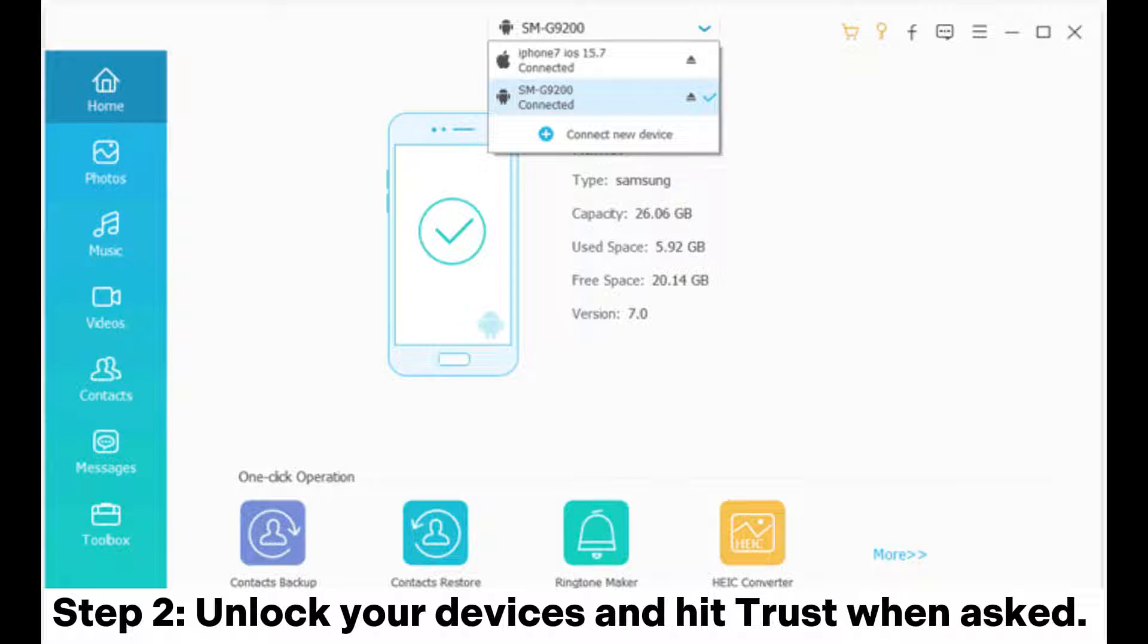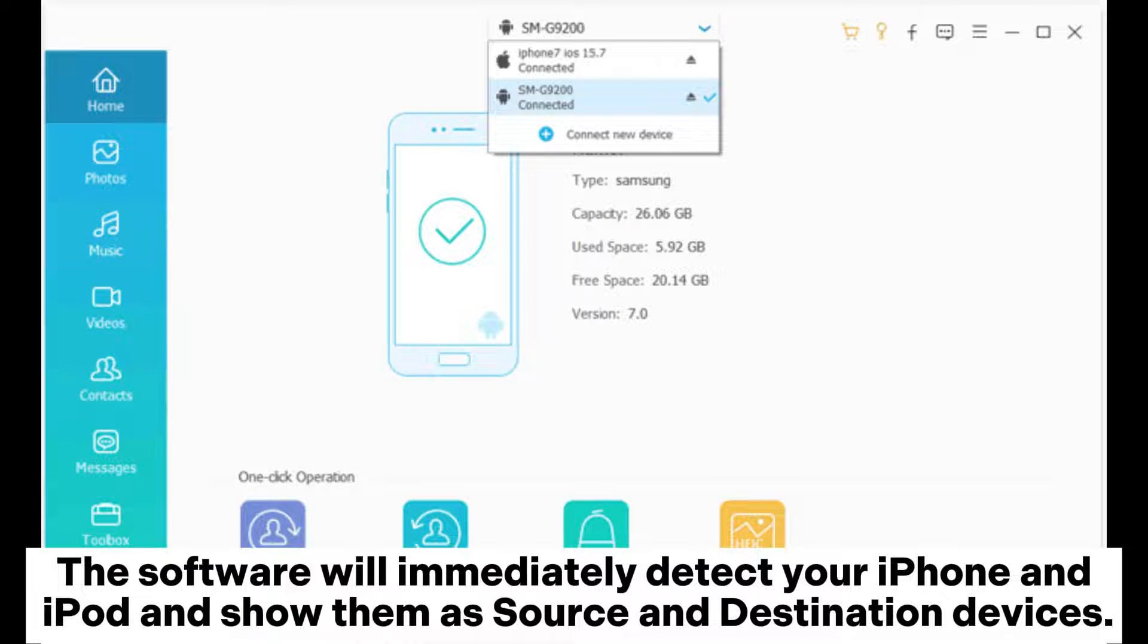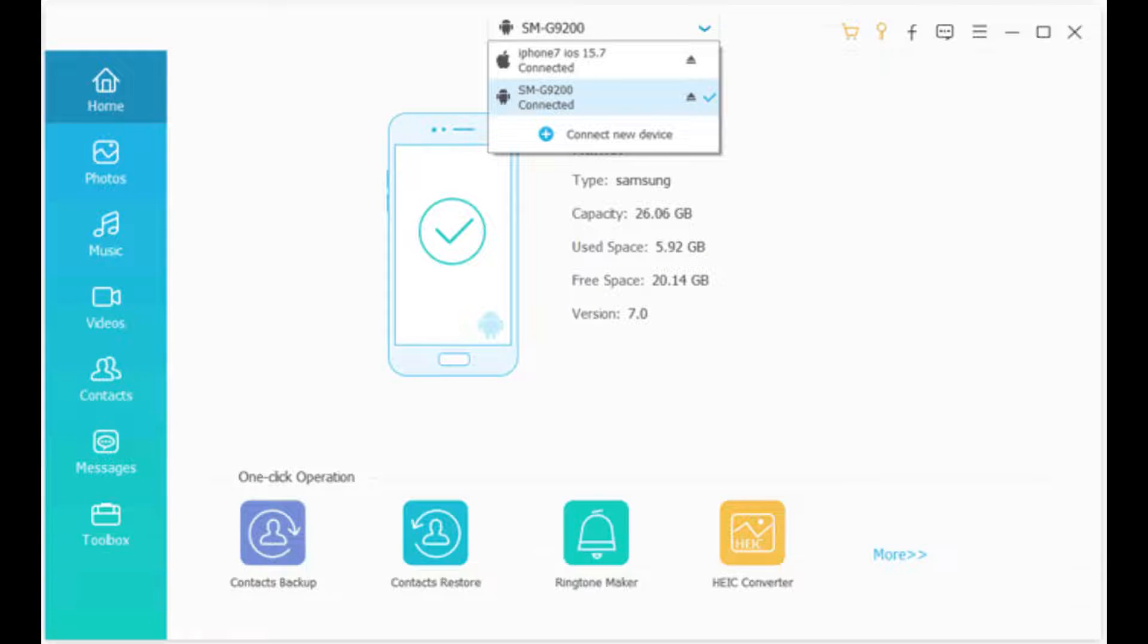Step 2: Unlock your devices and hit trust when asked. The software will immediately detect your iPhone and iPod and show them as source and destination devices. If they are misplaced, you can click switch to change their positions.